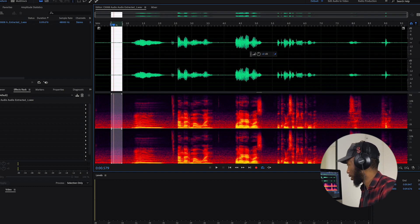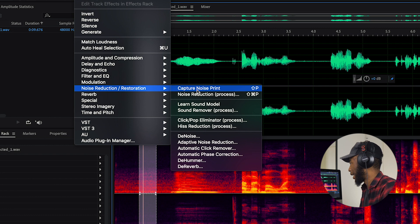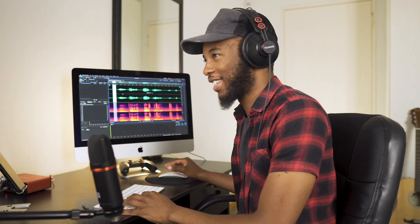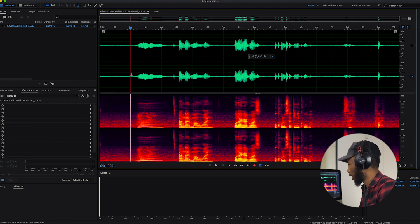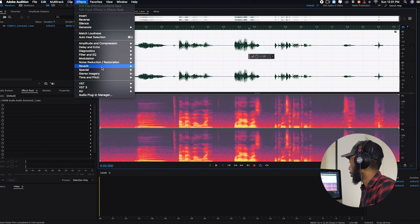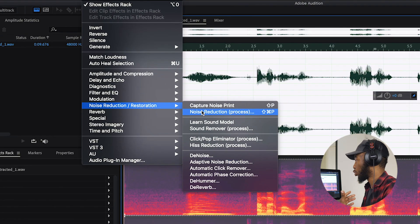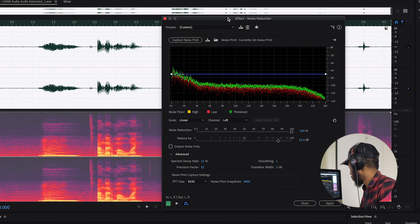Once you've highlighted that area, you go again under Effects, Noise Reduction and Restoration, and then click on Capture Noise Print. It'll essentially take a snapshot of that noise profile. Then once you've captured your noise print, you click again on your timeline — Command A on Mac, Control A on Windows — and then you go this time to Noise Reduction Process, and it'll open up this window.